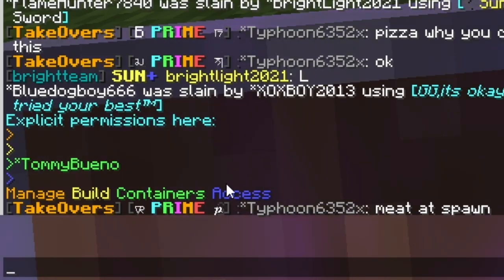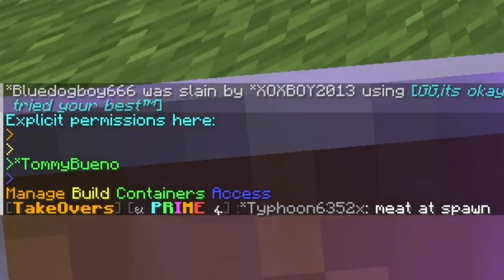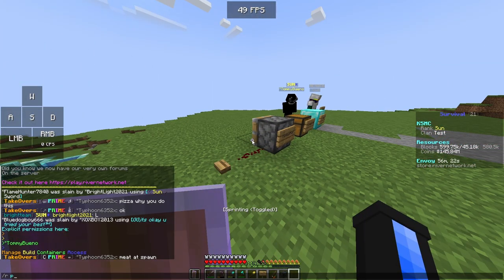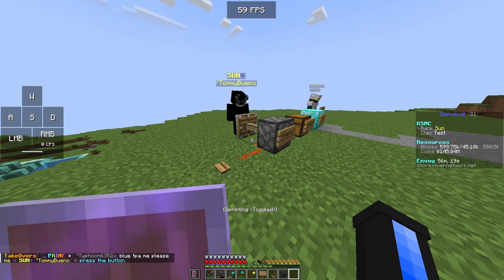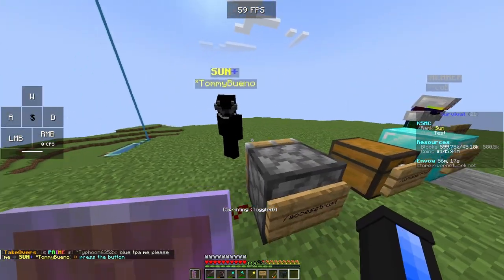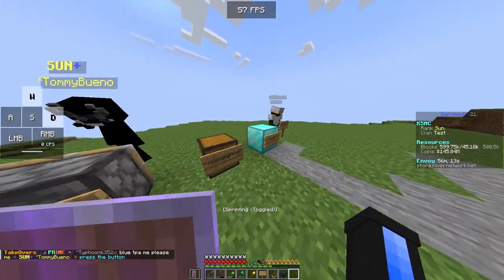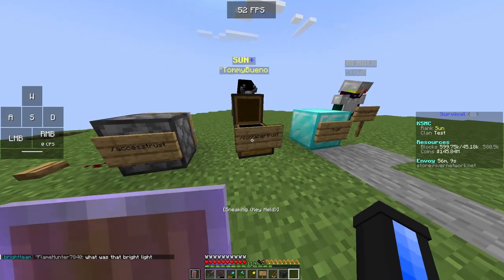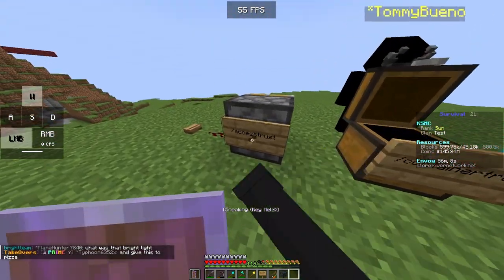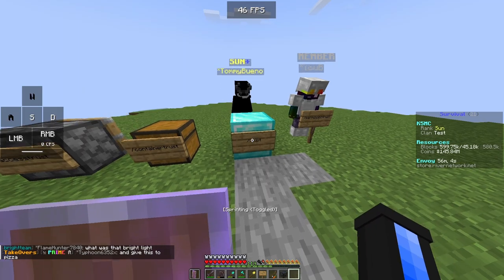Going back to /trust list, we can see that Tommy lost his access trust — it isn't showing up there and it only shows up in containers, which is interesting. But as you can see, he can still press the button. So if you give someone /container trust, they also have access trust included.